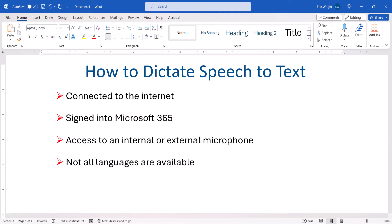Also, Word's Dictation Tool isn't available for every language. Lastly, Word's Dictation results aren't always perfect, so allow yourself a little bit of time for editing.